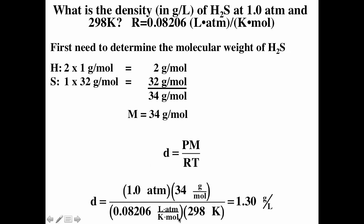With R = 0.08206 L·atm/(mol·K) and temperature = 298 K, the units cancel: atmospheres cancel, Kelvin cancels, and moles cancel, leaving grams per liter. The density of H2S is 1.39 g/L. For reference, the density of air at 15°C and 1 atm is 1.23 g/L.